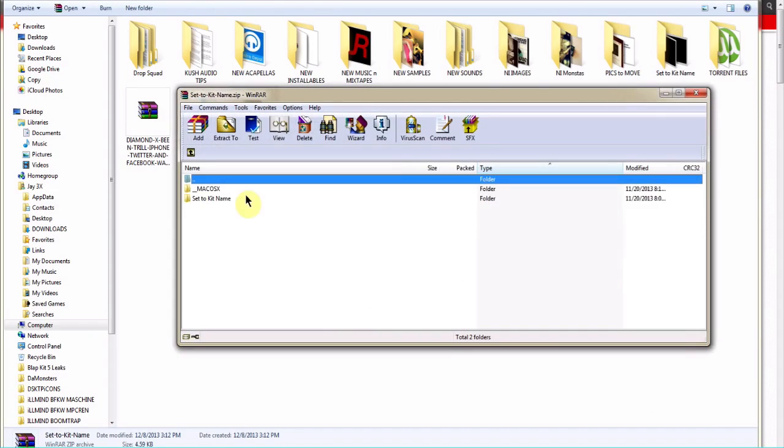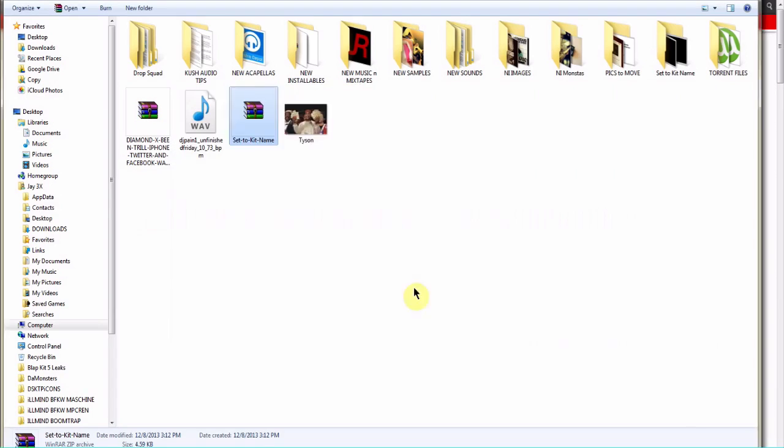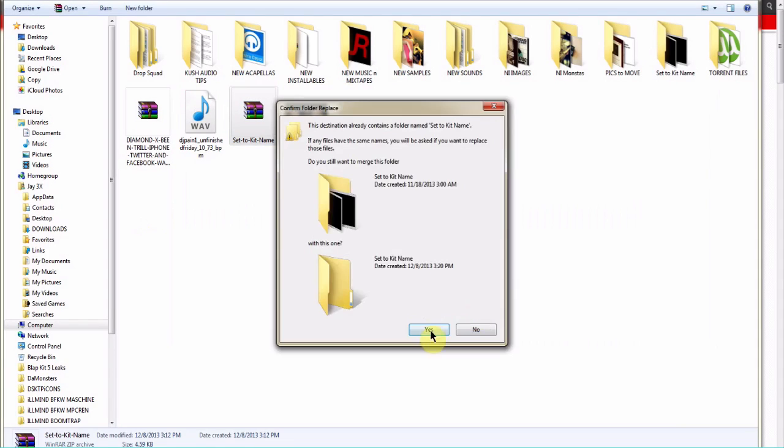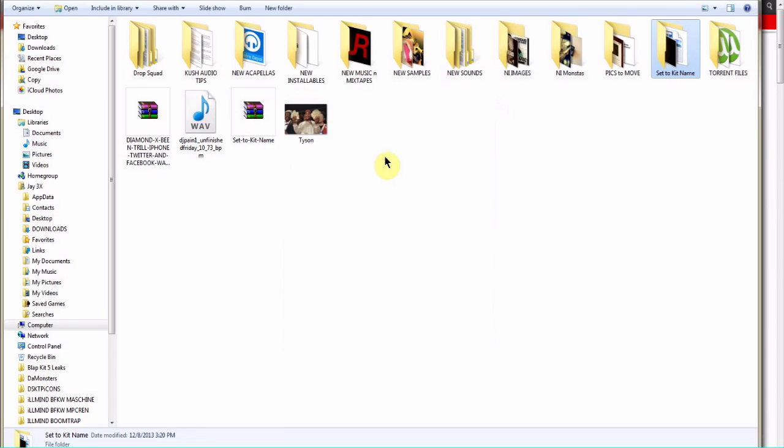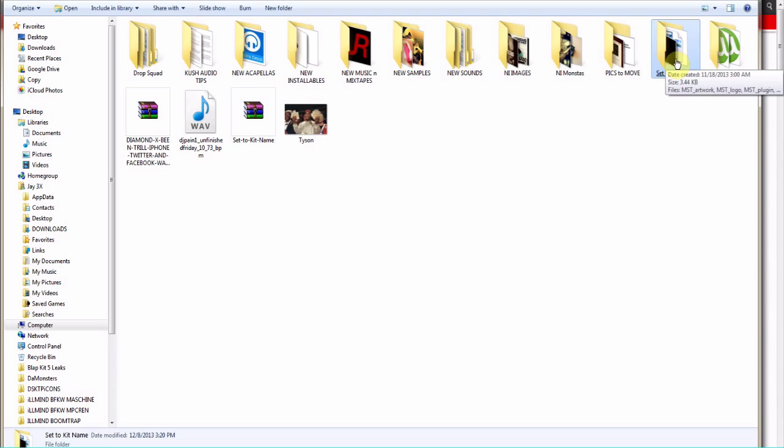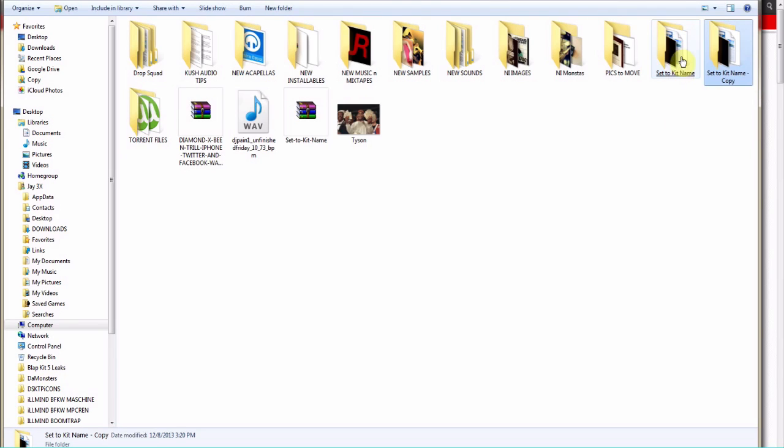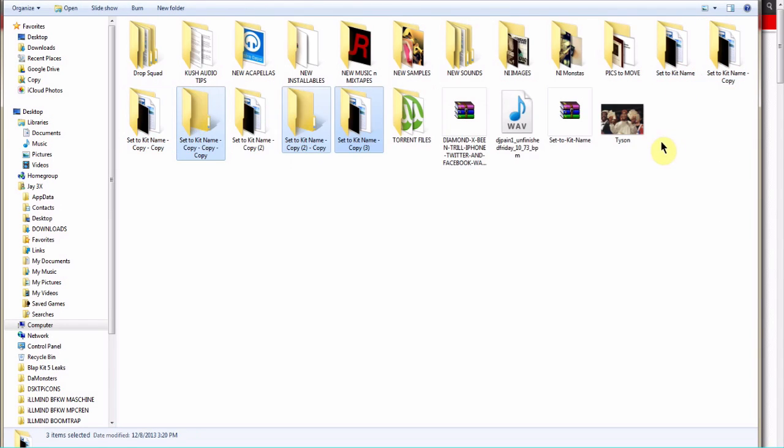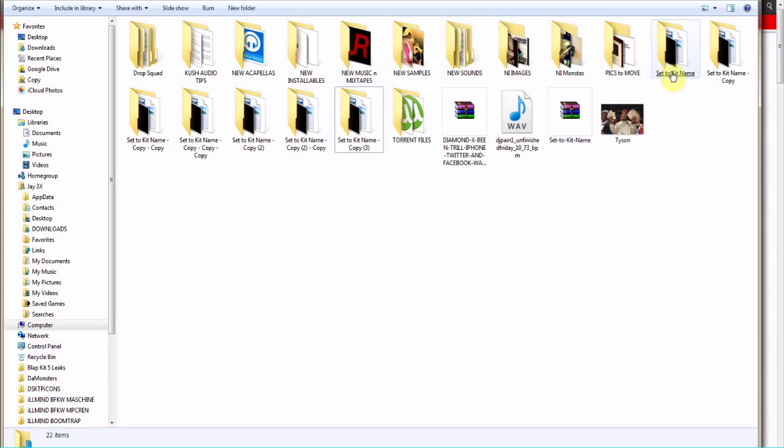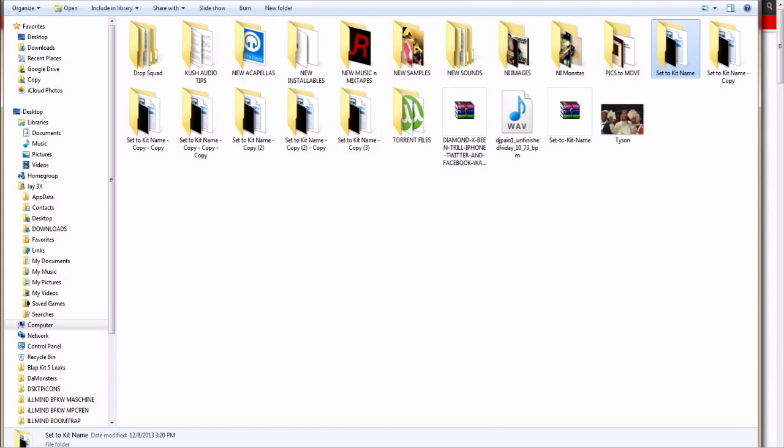What I like to do when I'm making these is extract multiple copies so that way I could go ahead and just keep on naming them as I go and keep on making new ones. So I'll just highlight this joint, hold Control, and keep on pulling copies off of it just like so.